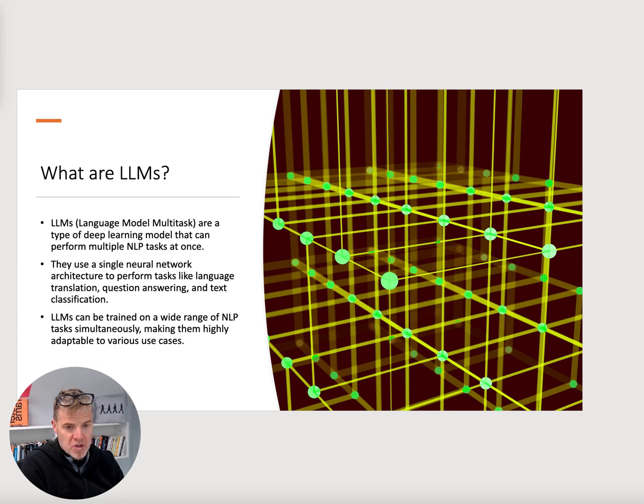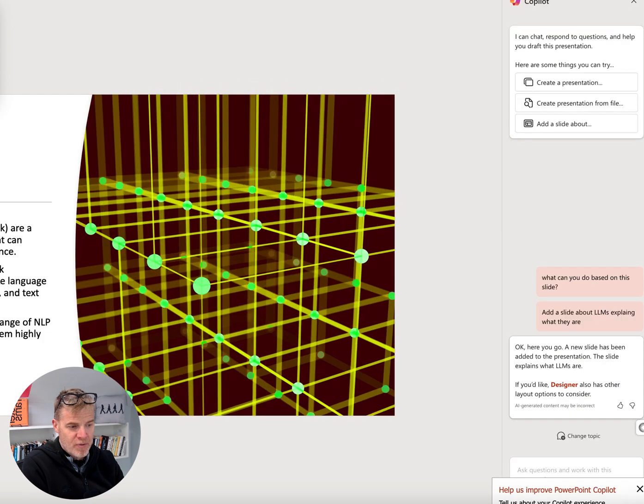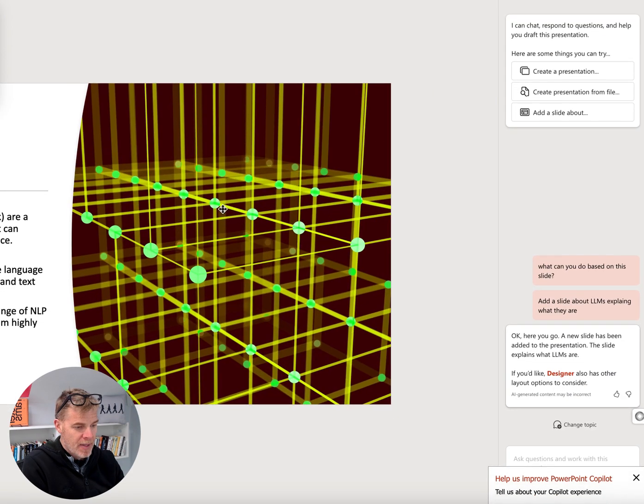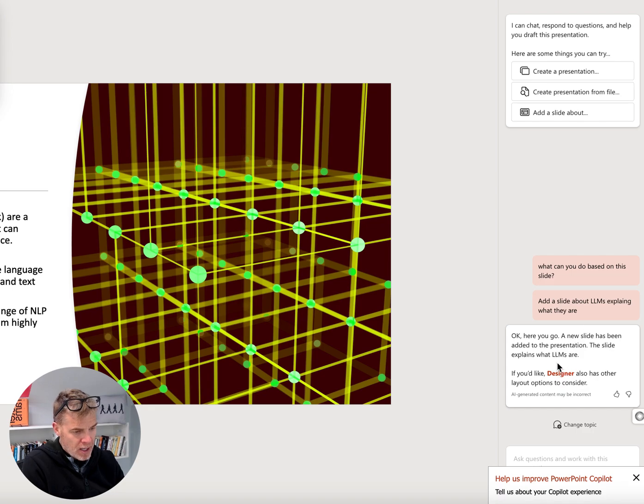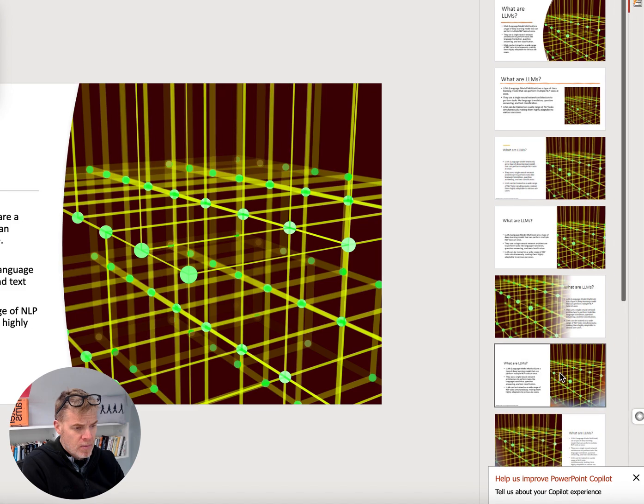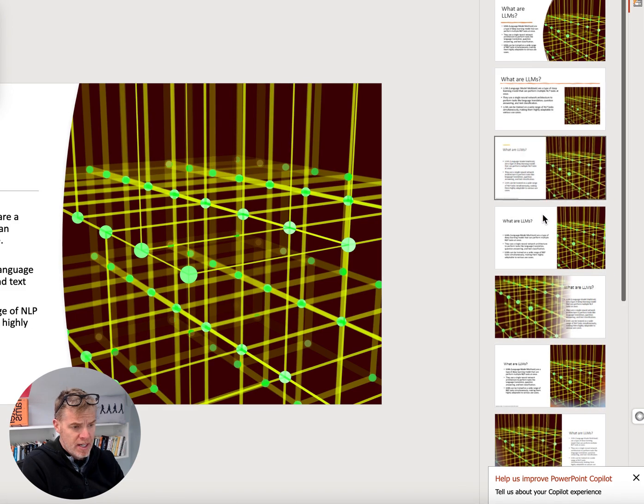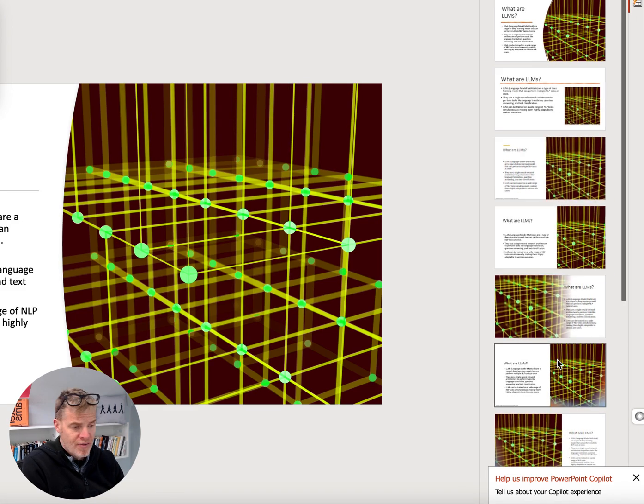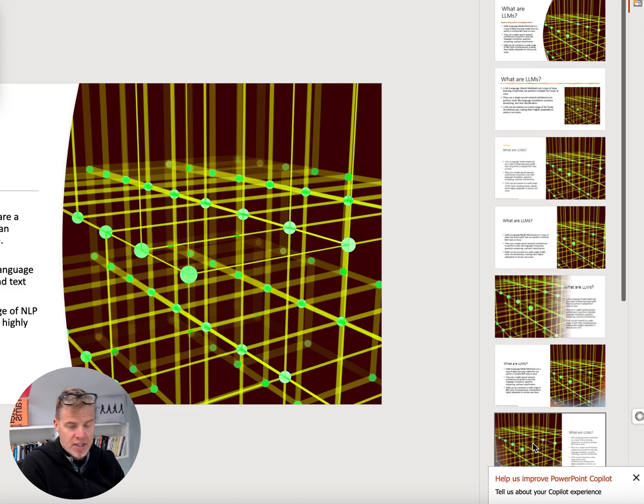You can see that it actually did add a slide. All right. So, that's helpful. And it's still open. So, it also asked me if I wanted to open Designer to basically give me different options for how to do this.